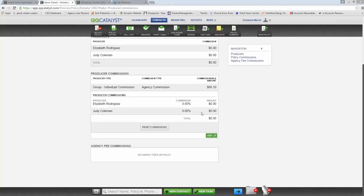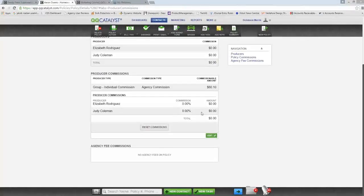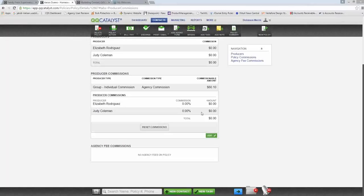We resolved an issue where a prospect in the system with an incoming download was not being changed to a customer — that's been fixed. Also, in the task widget and My Task page, tasks were being sorted by date but the secondary sort by priority wasn't working. Now tasks are sorted by date first — what's due soonest — and then by priority: high first, followed by medium, low, and then no priority.